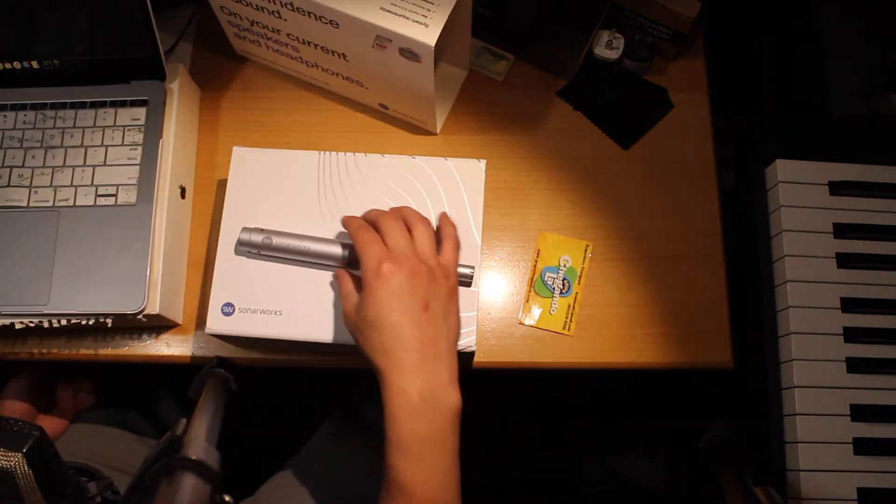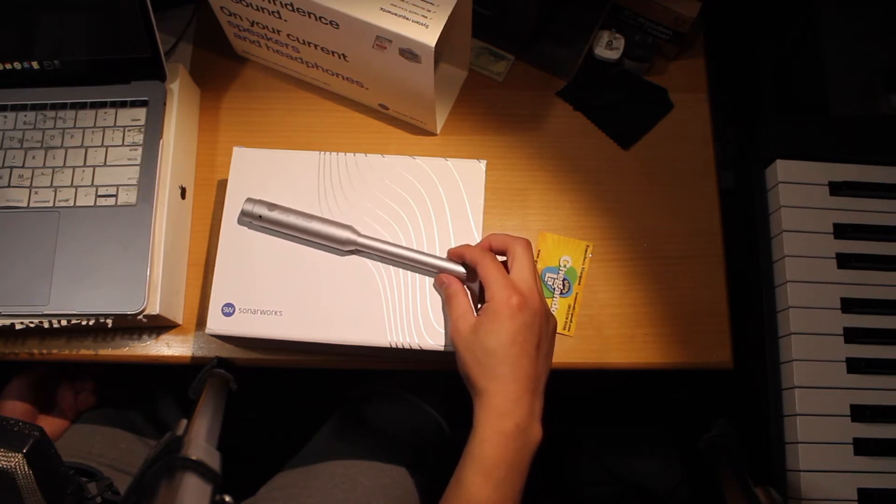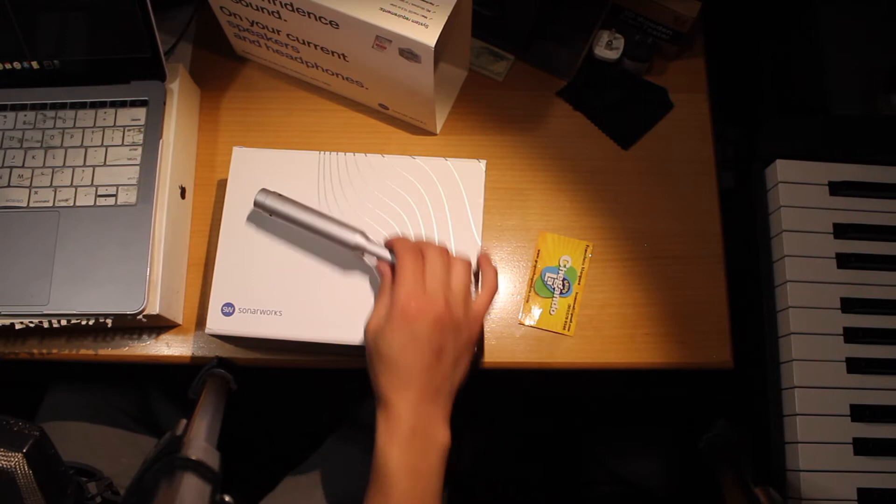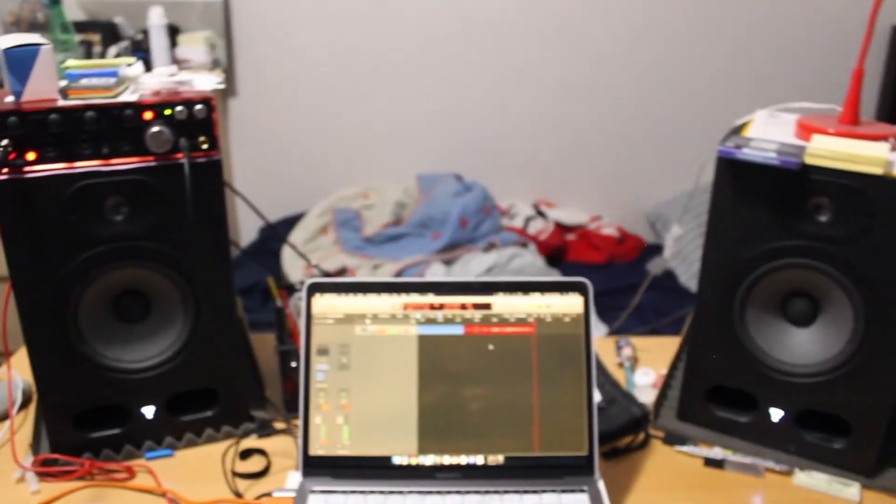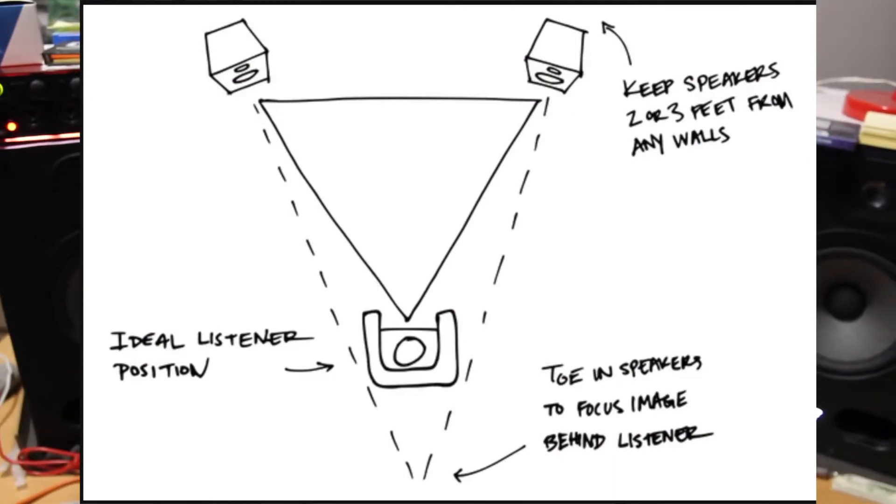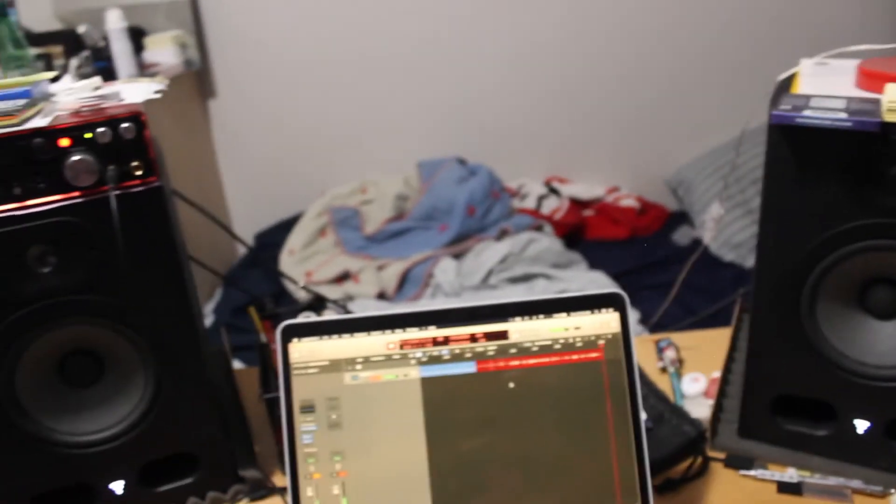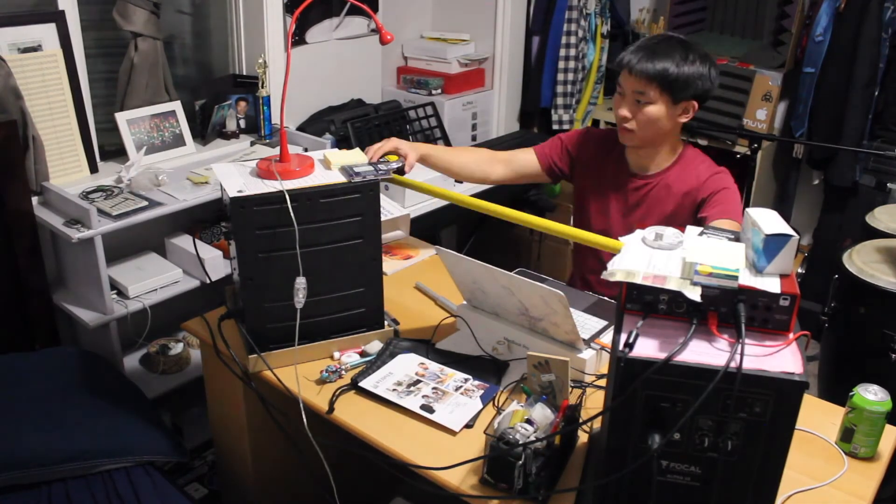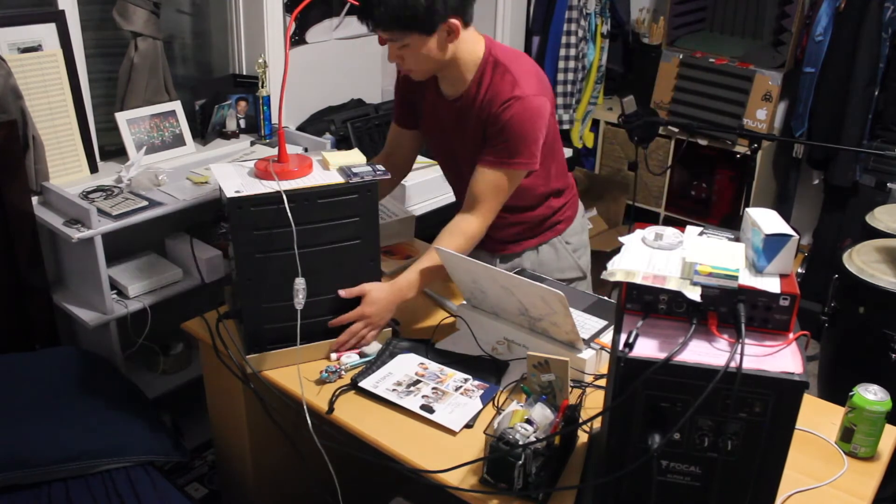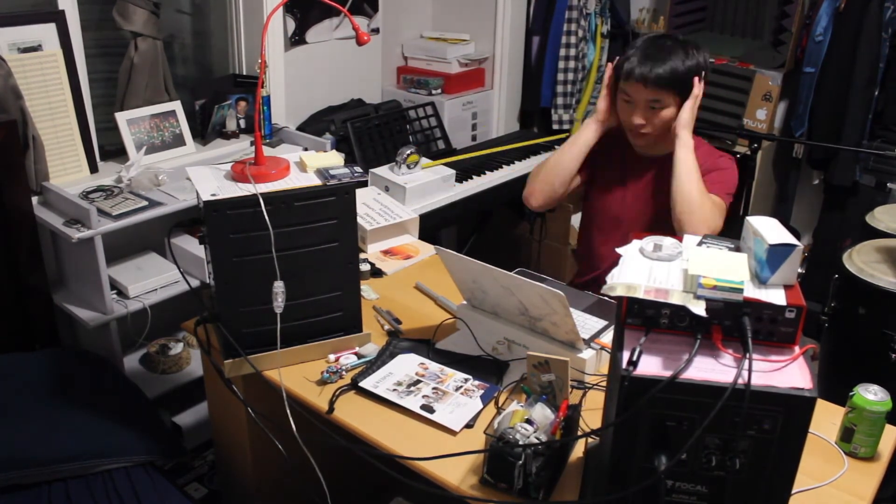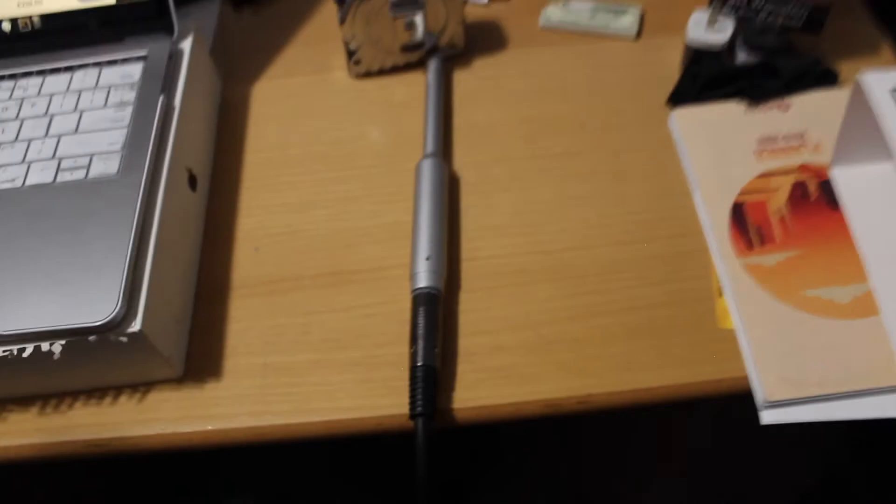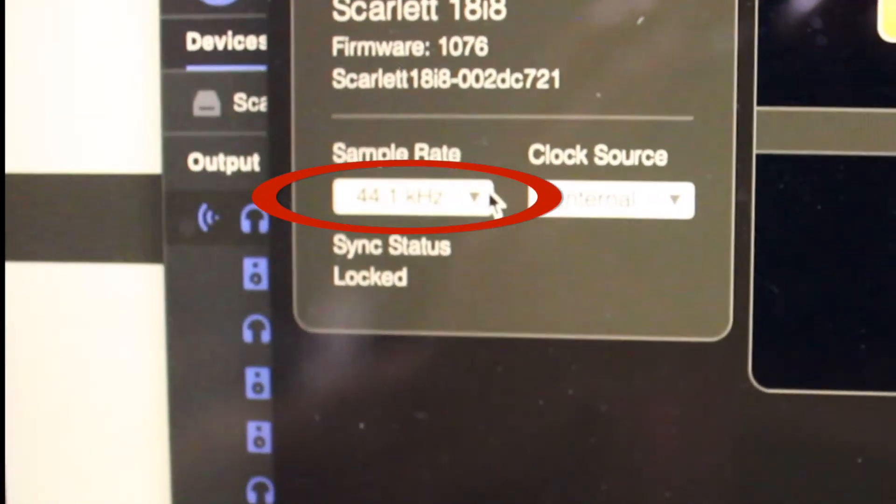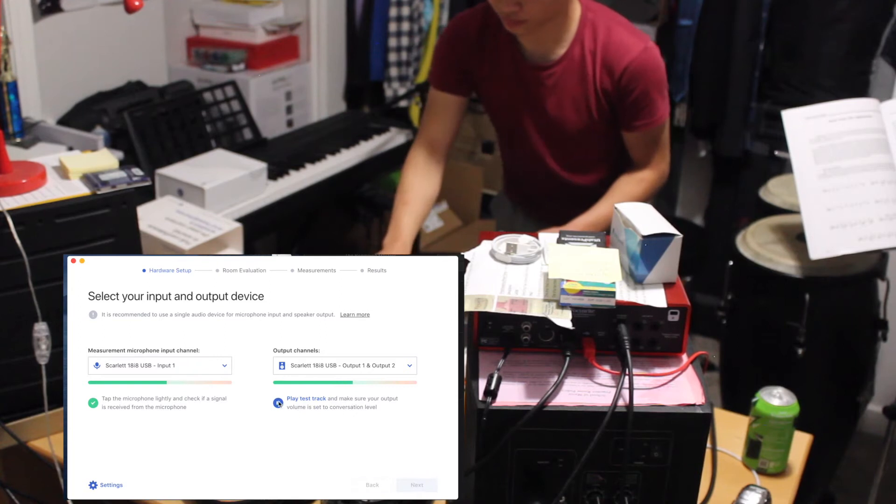So before we even start calibrating, we have to measure our speakers and make sure that our speaker placement is good. So here's some guidelines. We got to make sure this speaker and this speaker and the place I sit here is an equilateral triangle. We got to get out measuring tape and start placing the speakers.